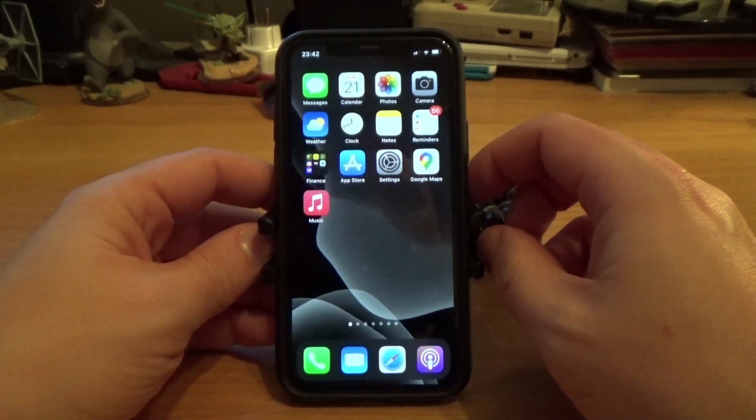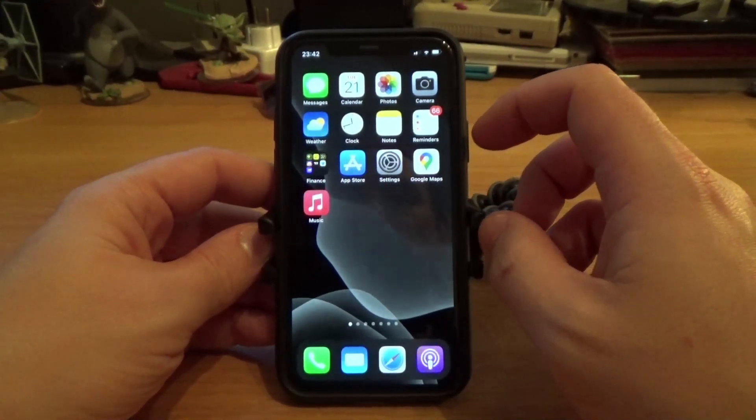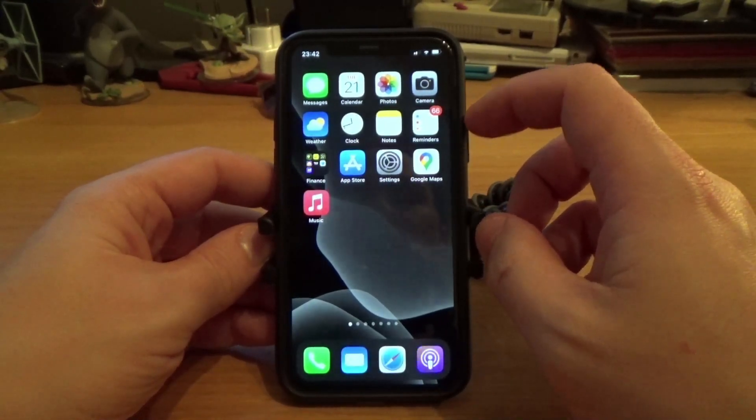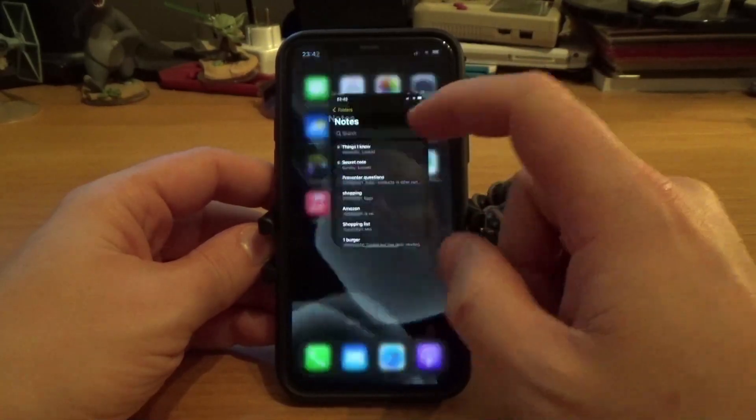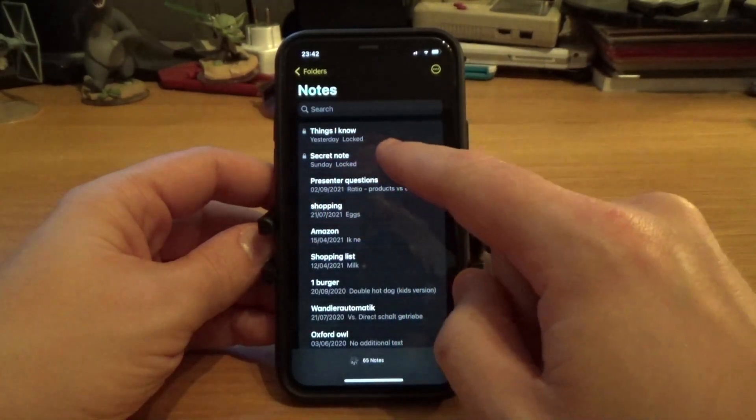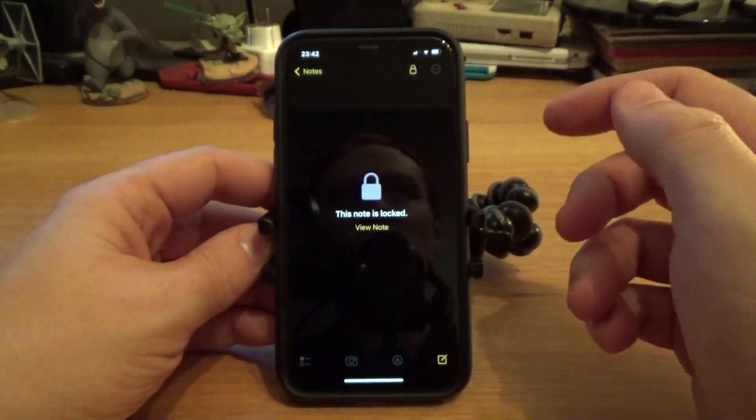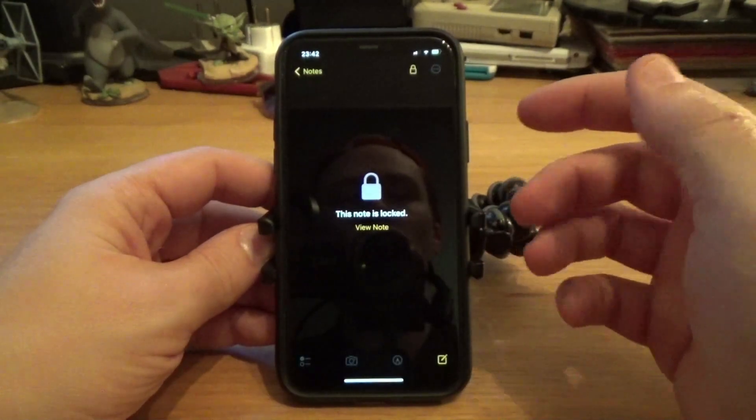If you recently reset your iPhone or bought a new iPhone and set it up, you may have noticed that when you open your notes that were previously locked, like this secret note here, previously you were just able to open it with Face ID or your fingerprint.